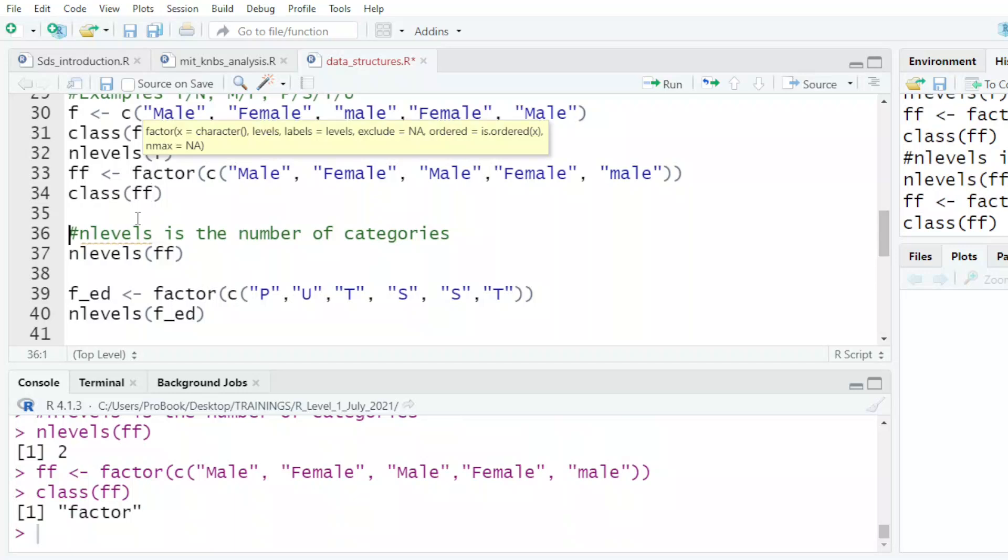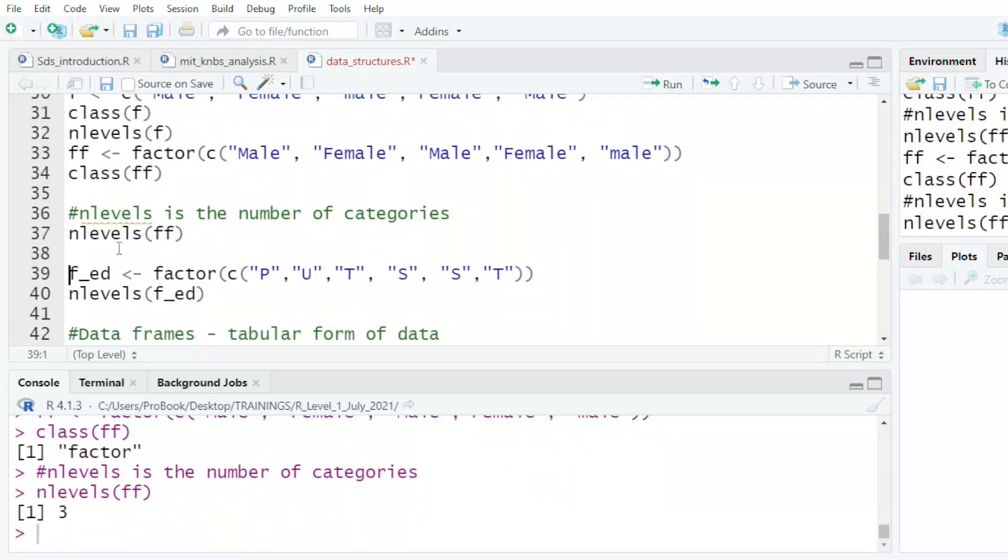I have a male with capital M, male with small m, and also the female with capital F. So it assumes I have three factors.